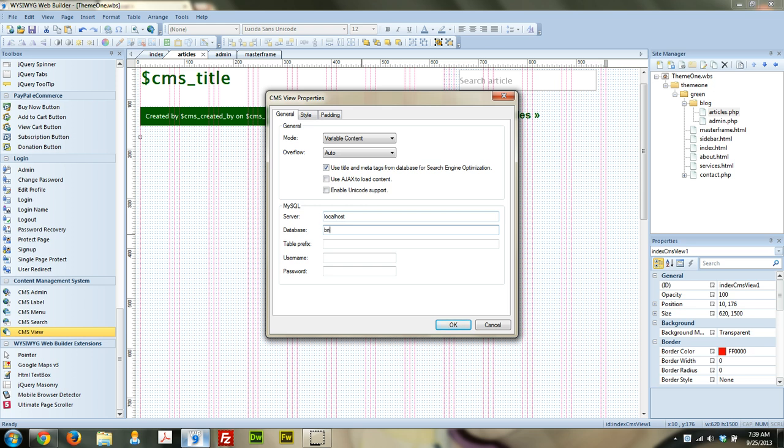The database name, it was BrianHOL underscore WWB. You can choose a table prefix if you want. It's up to you. This field is completely optional. But once everything gets added into the database, you can have everything for this particular CMS with kind of like a prefix, like CMS underscore, and then whatever the name of the table is. You don't need to worry about this, especially if you have a good web hosting plan, something with like unlimited databases. But usually you would do this if you had to use one database for multiple websites or for multiple purposes.